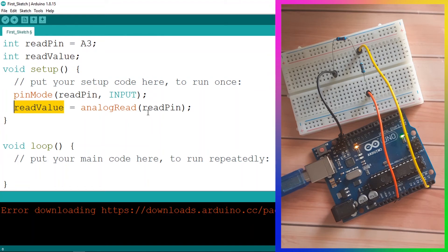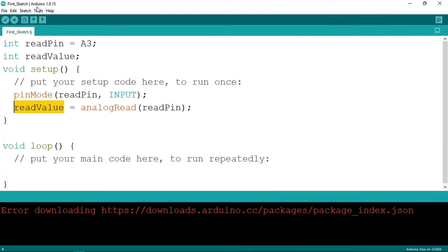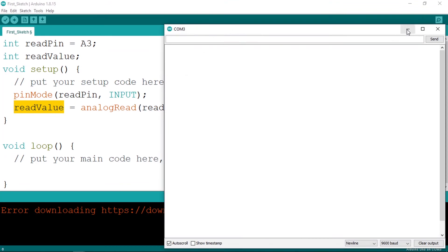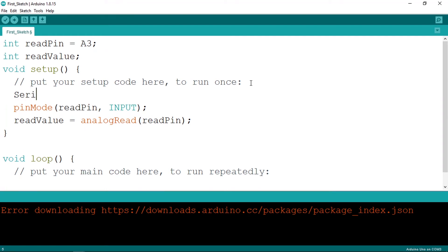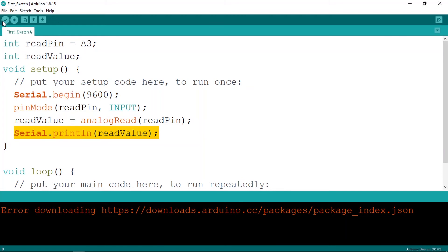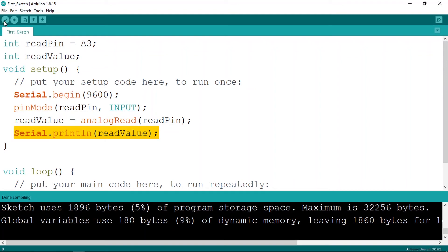To check the value, we'll use the Serial Monitor — a window that displays data like our readValue. In the setup function, add Serial.begin(9600) to initialize it. Then in the loop, use Serial.println(readValue) to print the variable. Let's verify the sketch to check for errors — everything looks good, so we can upload the code.